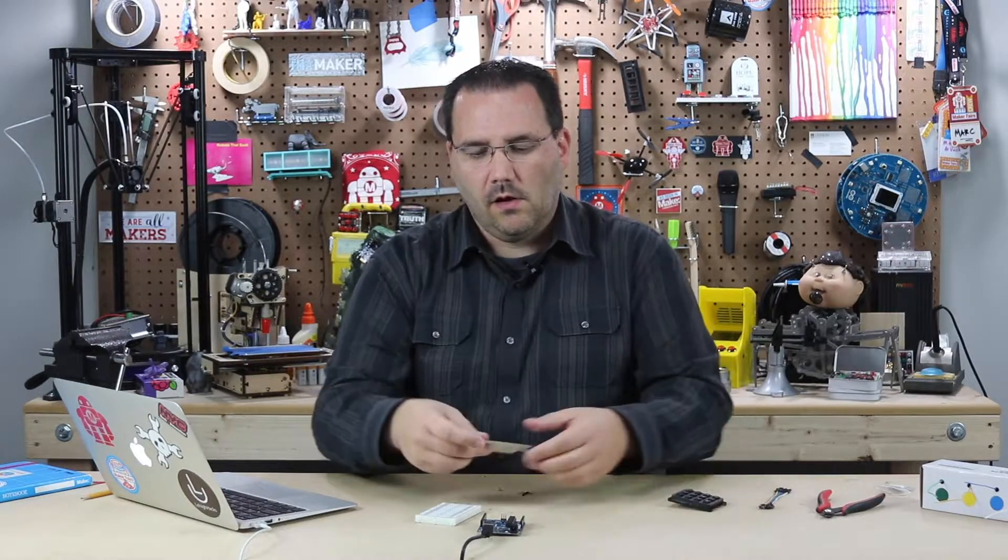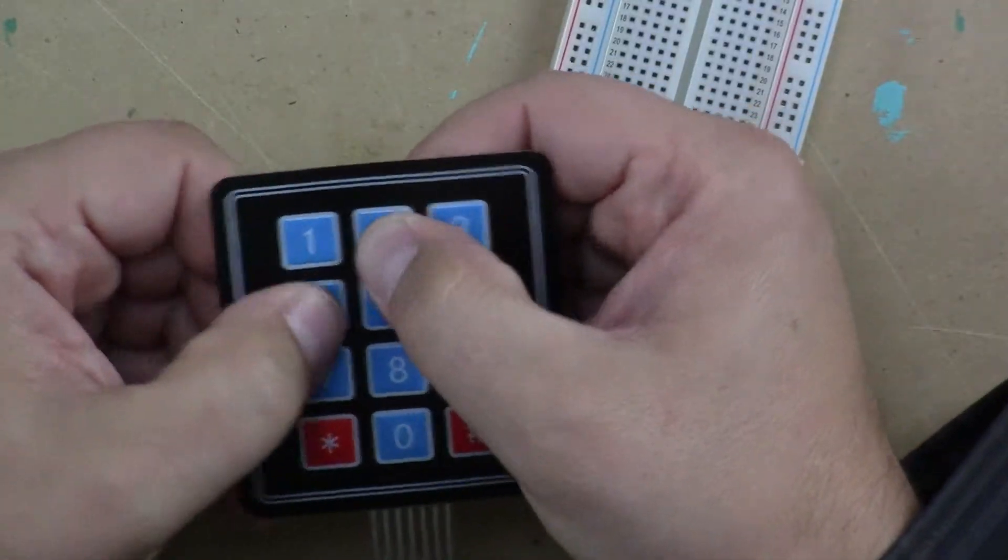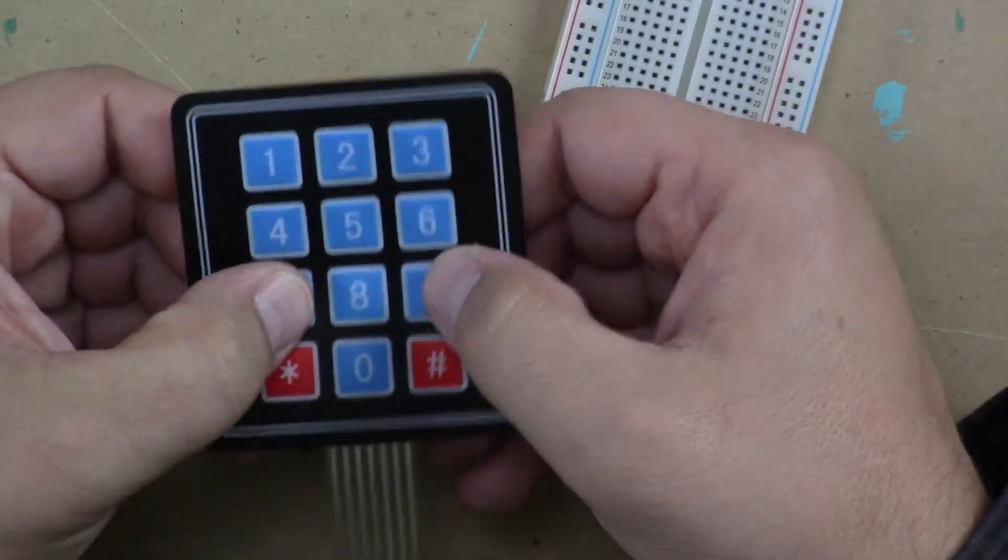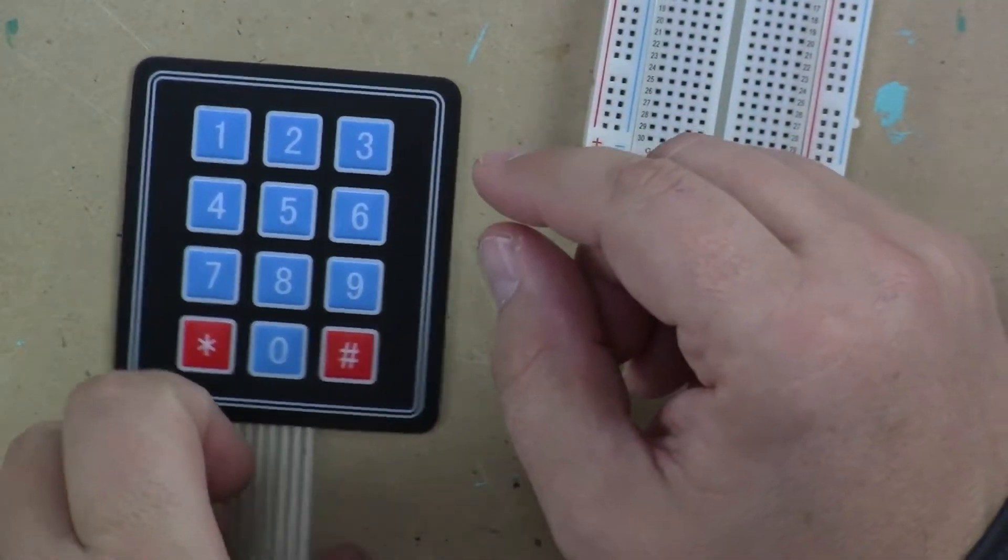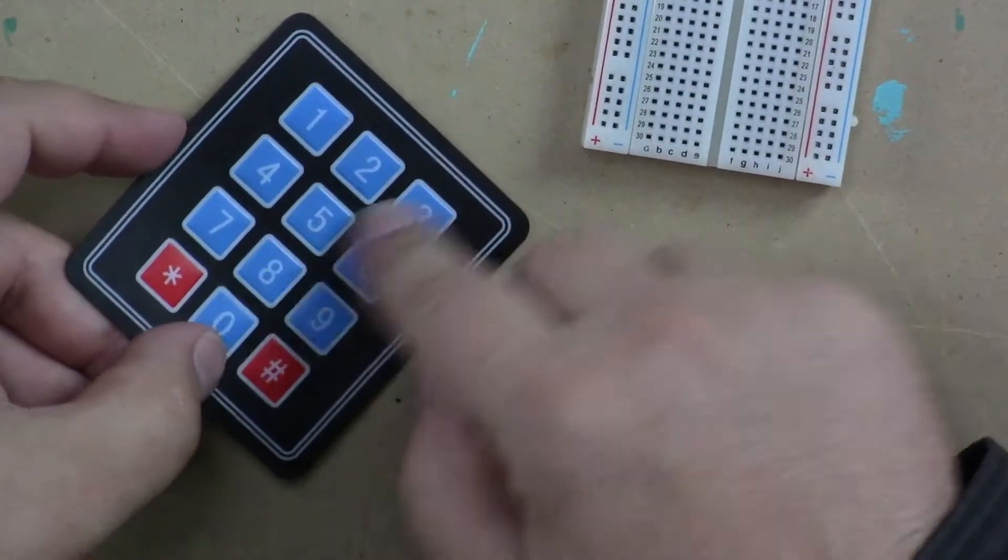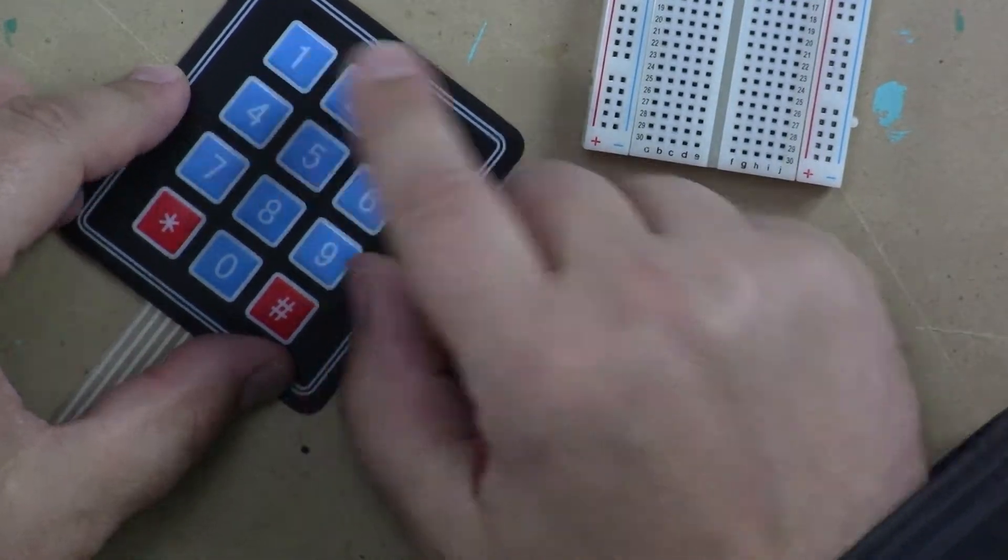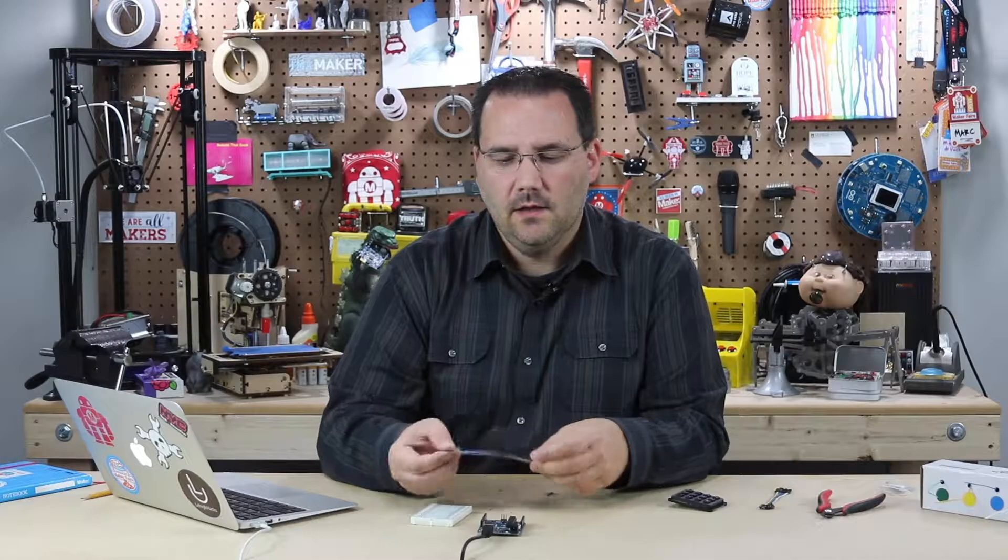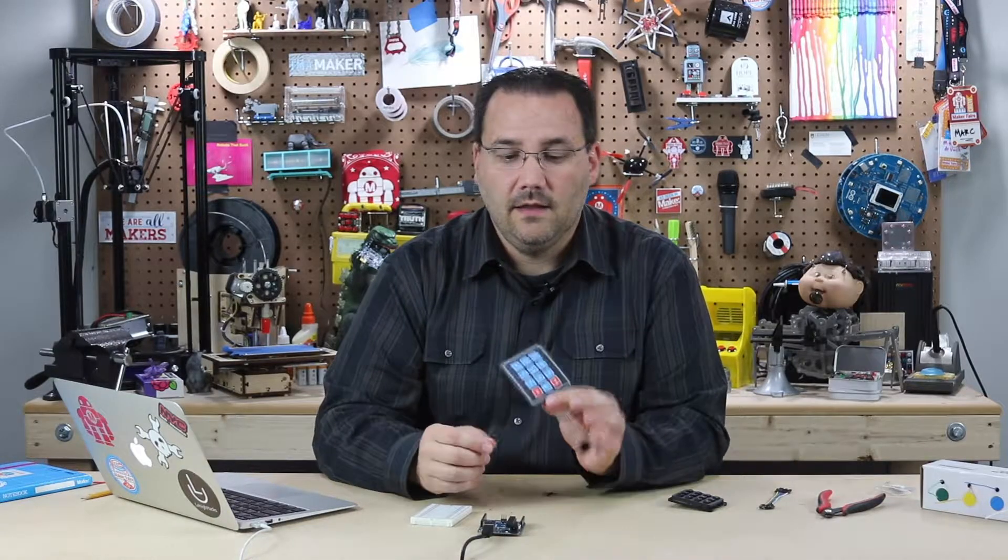There are also these kind of membrane keypads which I think are really great because they're waterproof and you can clean them a lot easier. They're silent and they're a little harder to press but this is the one I want to take a look at today.